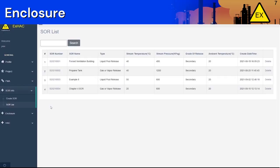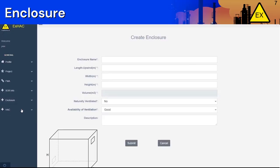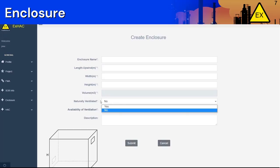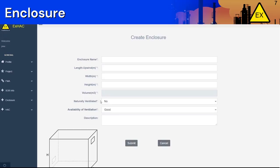The next section is Enclosure. When you click on Create Enclosure, it will take you to a page like this. Here you can name your enclosure and input the required properties such as the width, height, and upwind length. The volume of the enclosure will be calculated automatically. You will also select if the enclosure is naturally ventilated or not. Natural ventilation occurs when wind from the surrounding environment is able to aerate the enclosure interior.